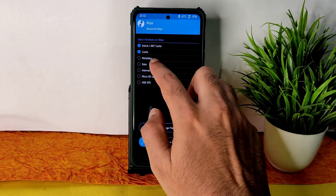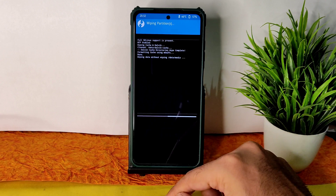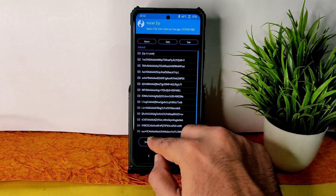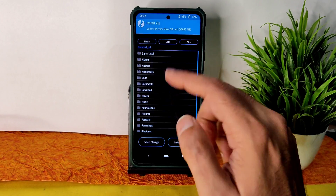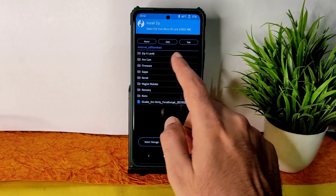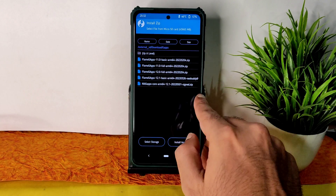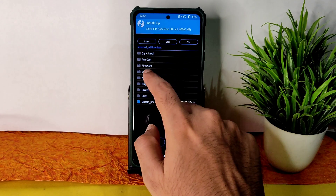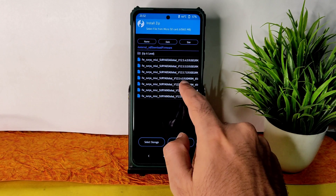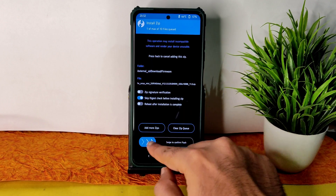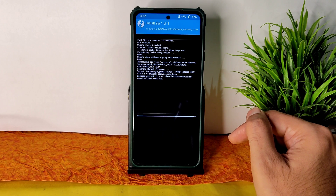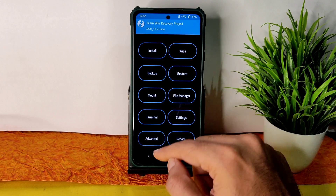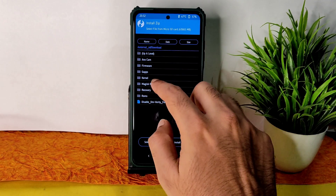Once it's booted into recovery, go to the wipe section and select advanced wipe. Select Dalvik cache and data, and swipe to wipe. After that, go to the home section, select install, select the micro SD card, and navigate to wherever you downloaded the ROM file.